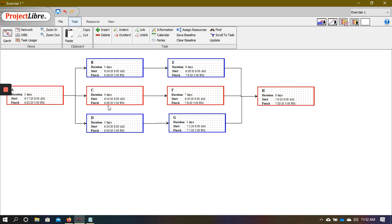If you look at this diagram that we made yesterday, we've got three paths. We've got the path on the top, which is A, B, E, and H. If we add across this, we're going to get 5 plus 3 plus 6 plus 8. So that's the duration of this path, which happens to be around 22 days.